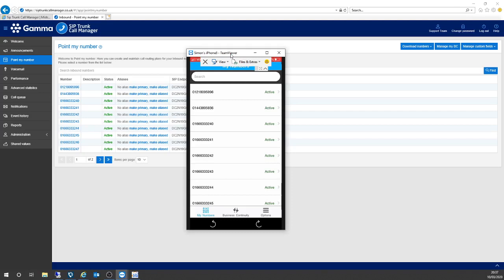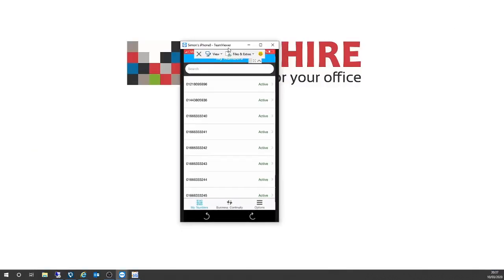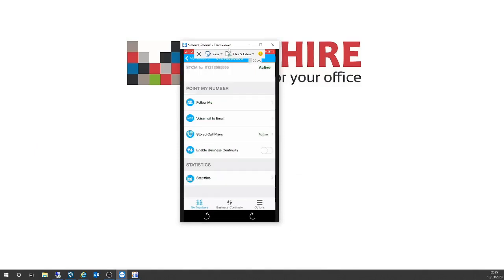You'll be familiar already — it's a replication of the telephone numbers that are already installed onto SIP Trunk Call Manager. I can quickly go in and concentrate on the same number I've been working on before. If I go into the telephone number, you can see STCM for my telephone number — and if you recall from earlier, that means your calls are routing straight into the telephone system, so everything is business as usual from here.